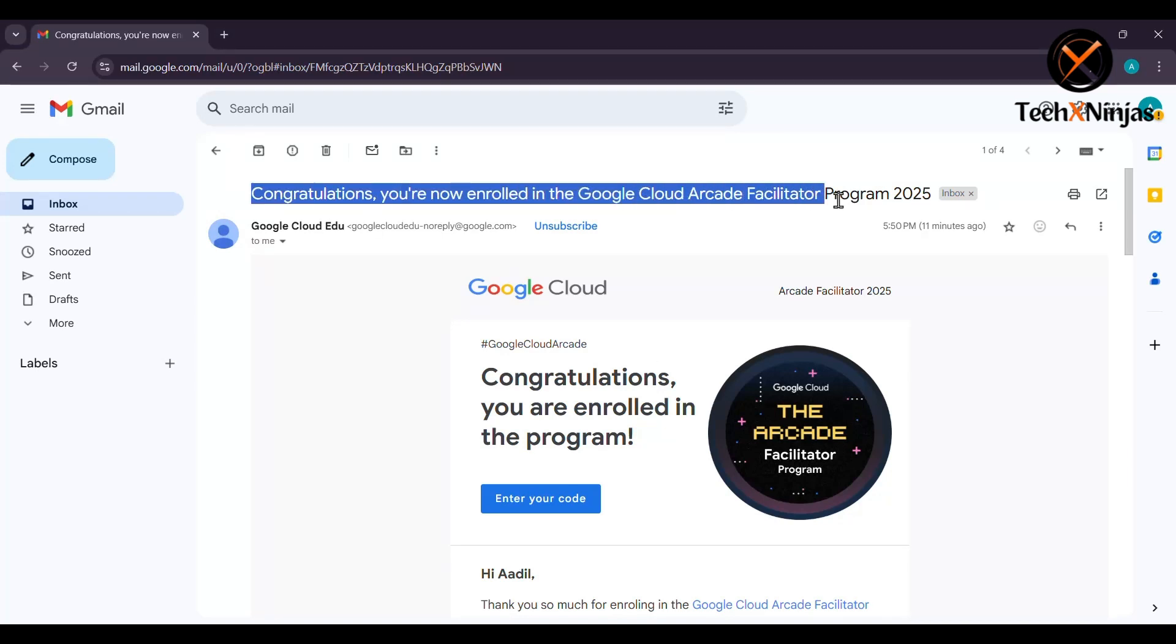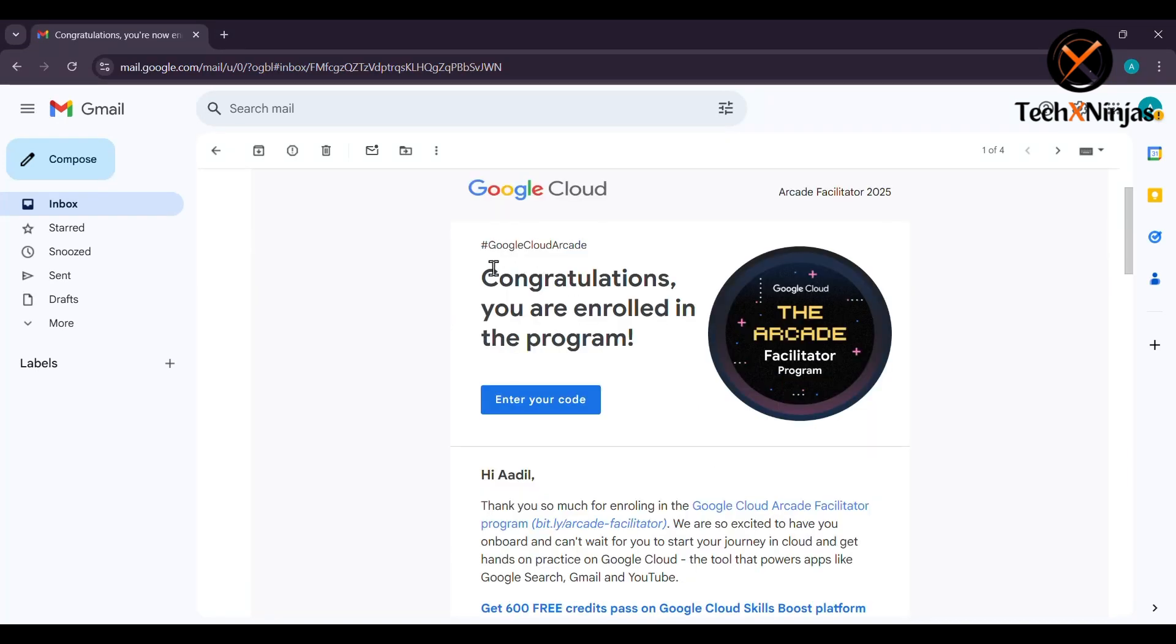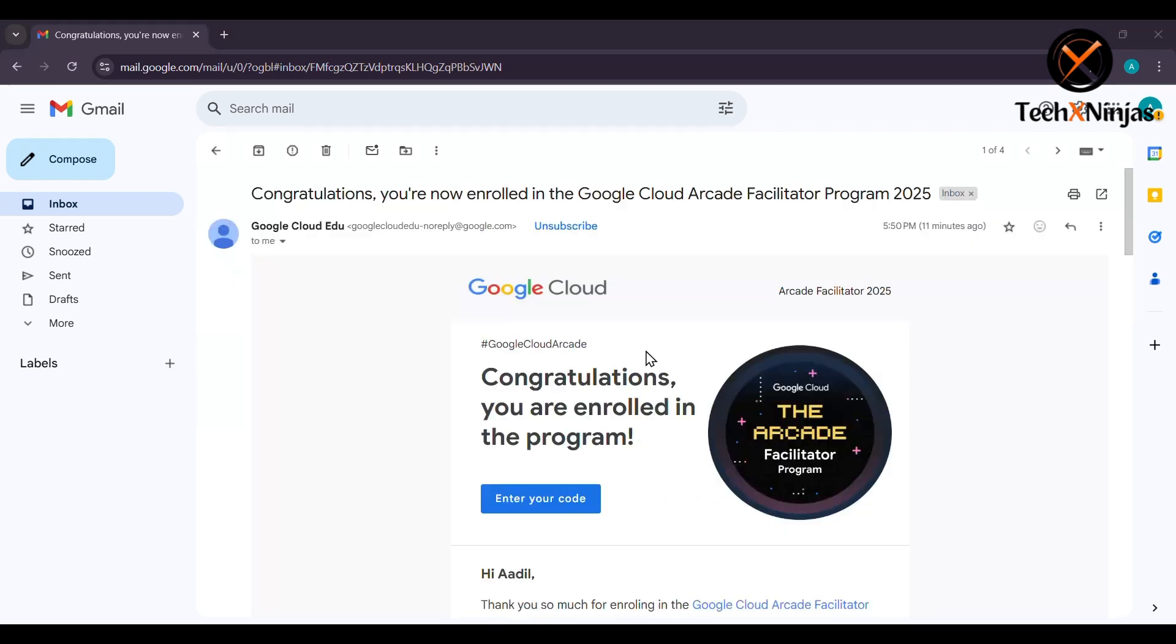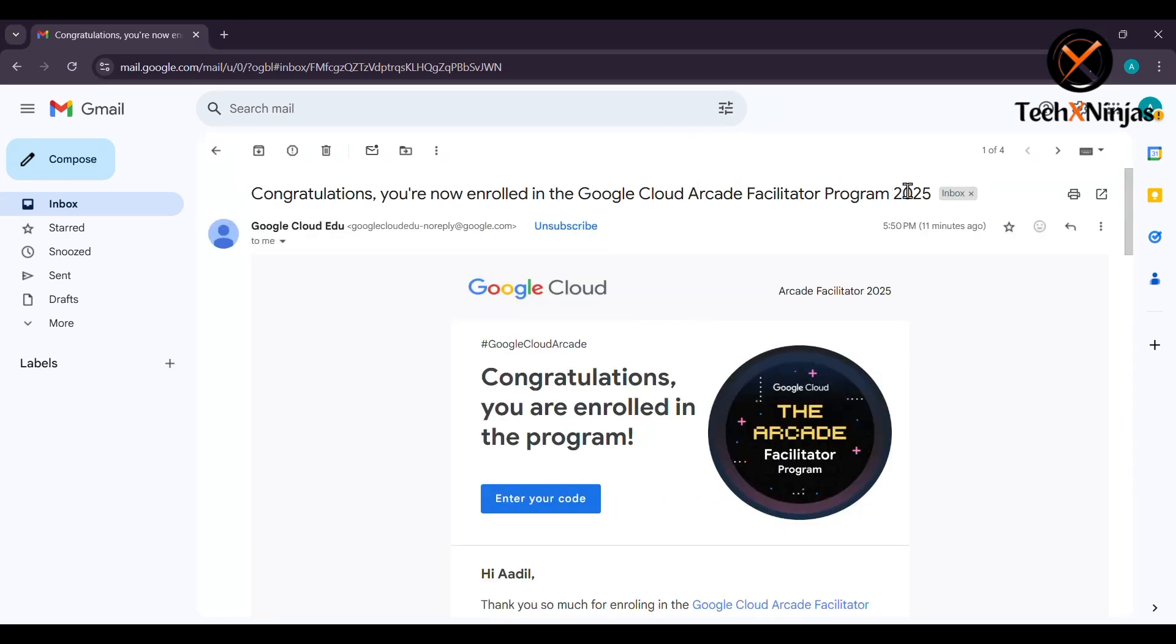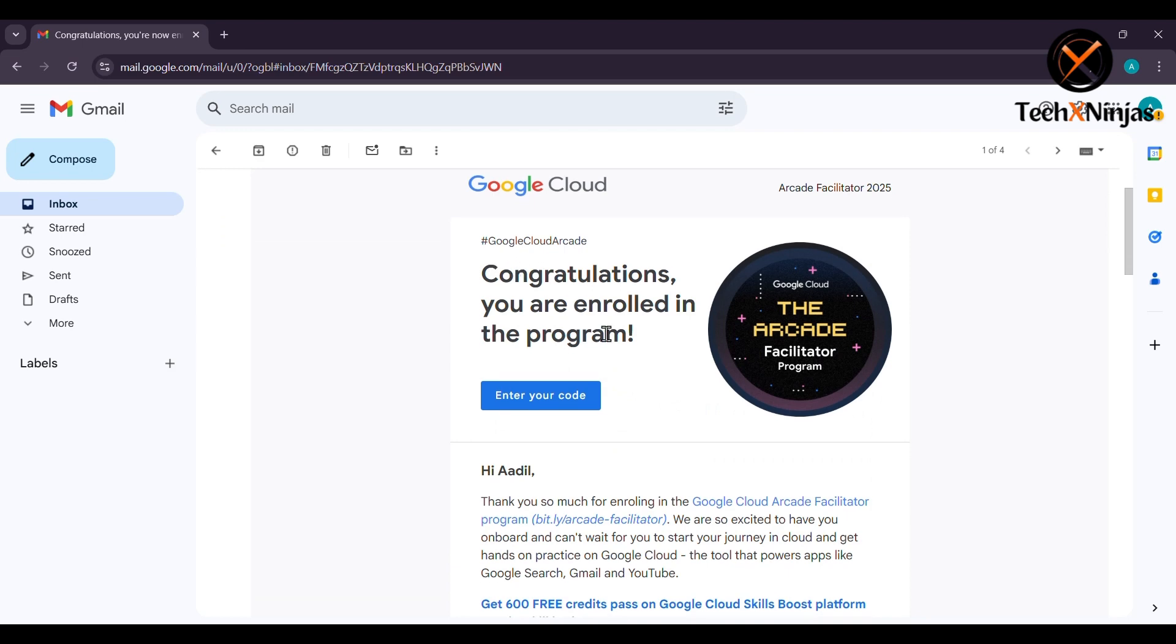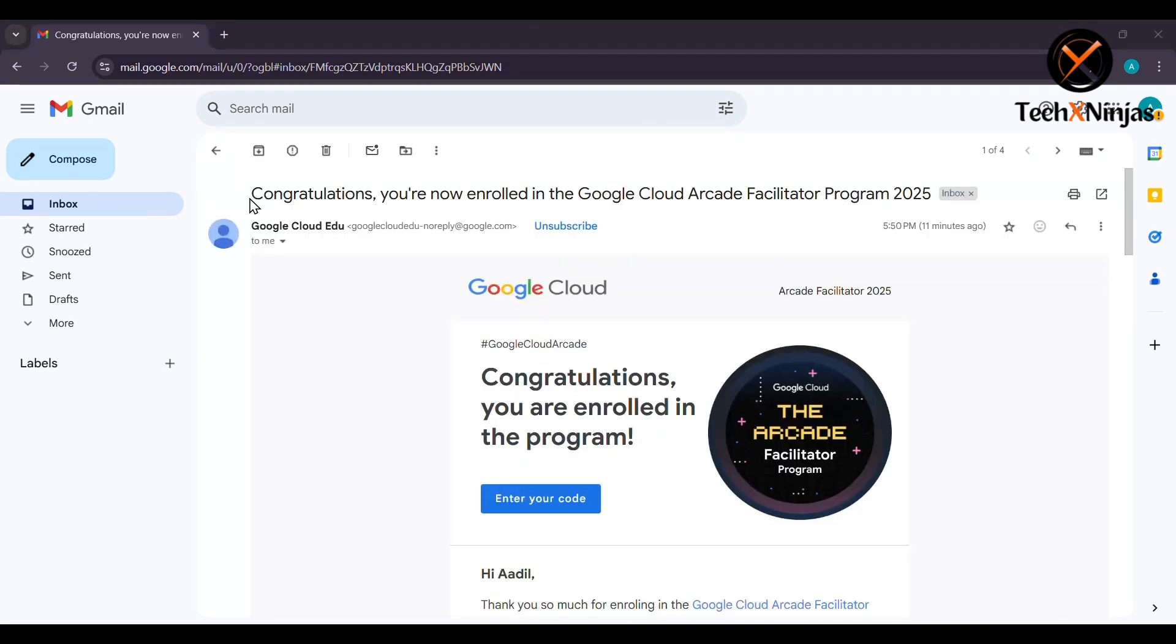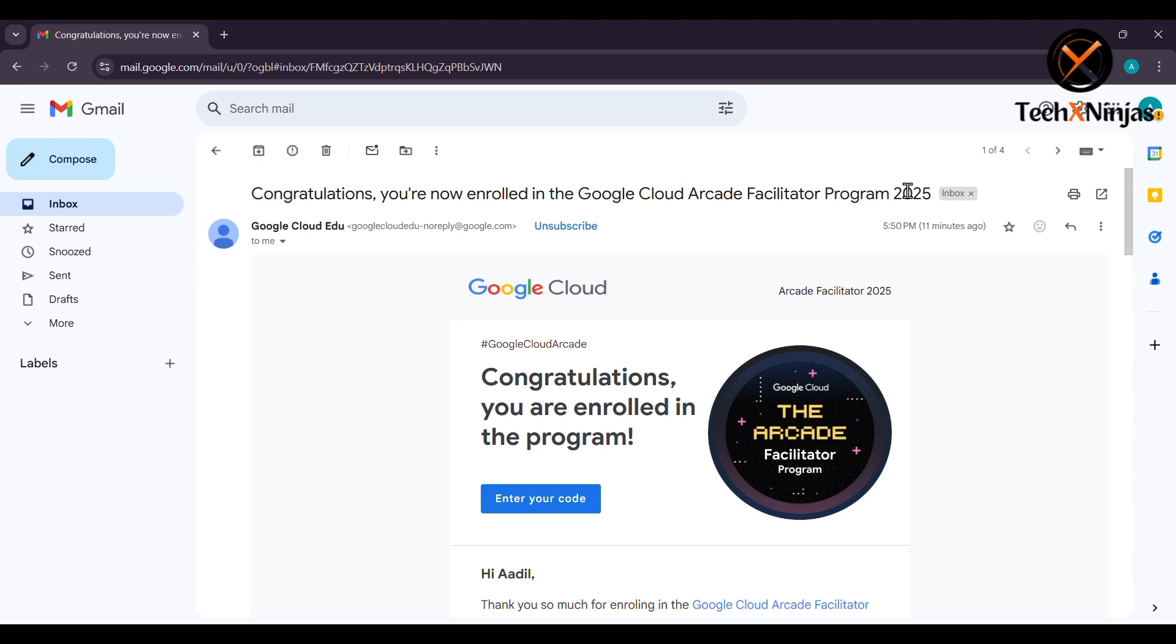Hello everyone, welcome to this video. If you have enrolled in the Google Cloud Arcade Facilitator program cohort one, then congratulations. You are just a few steps away from claiming your 600 free credits to start your learning journey on the Google Cloud Skill Boost.